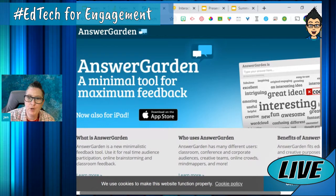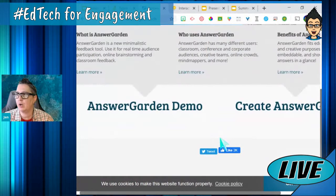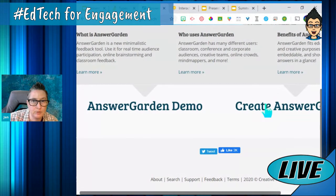Next up, another tool I want to talk about is AnswerGarden. I don't know if anyone has heard of AnswerGarden — it's a really cool tool that allows you to get feedback. There is an app, but we're going to look at just the webpage where you go to AnswerGarden. We're going to create an AnswerGarden — super simple and easy. All I need to do is pose a question.